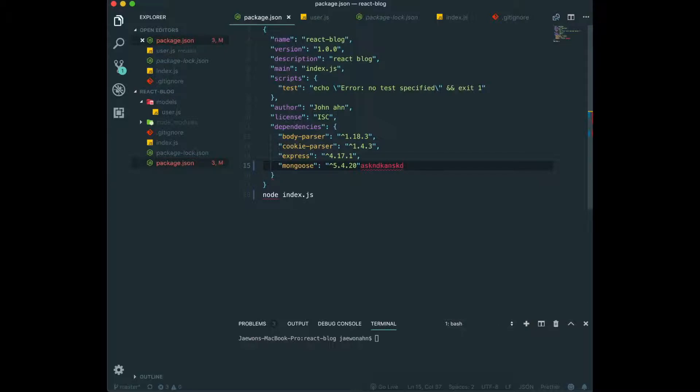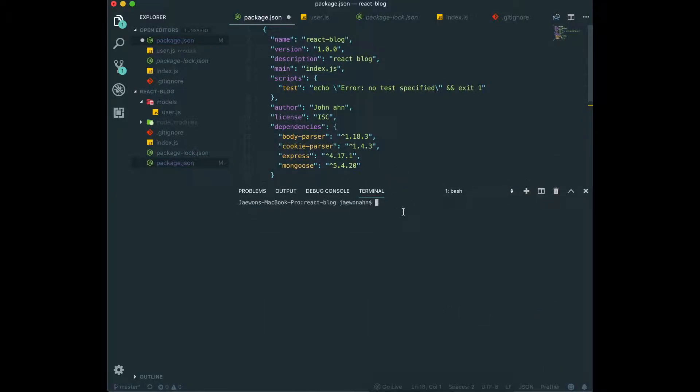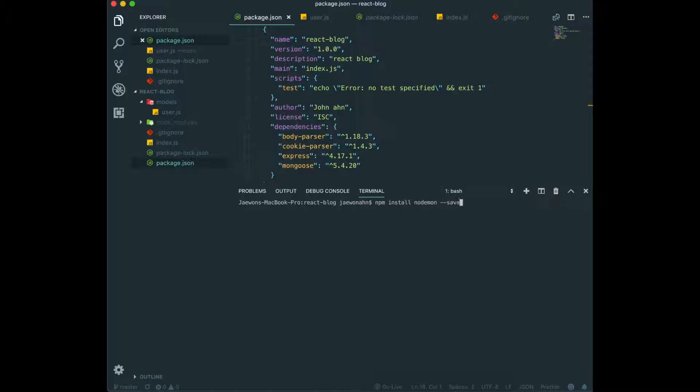So first, to use this Nodemon, we need to npm again. And in here, we will type npm install nodemon save dev.